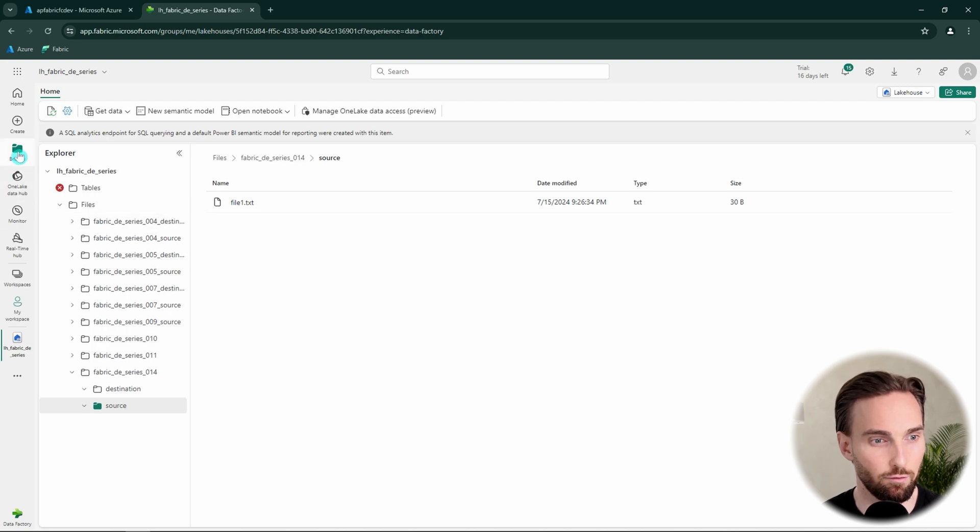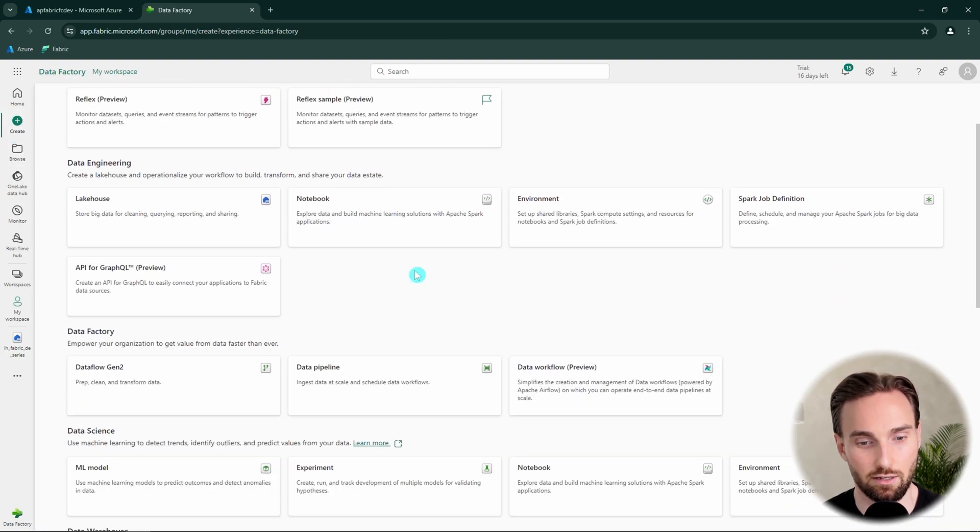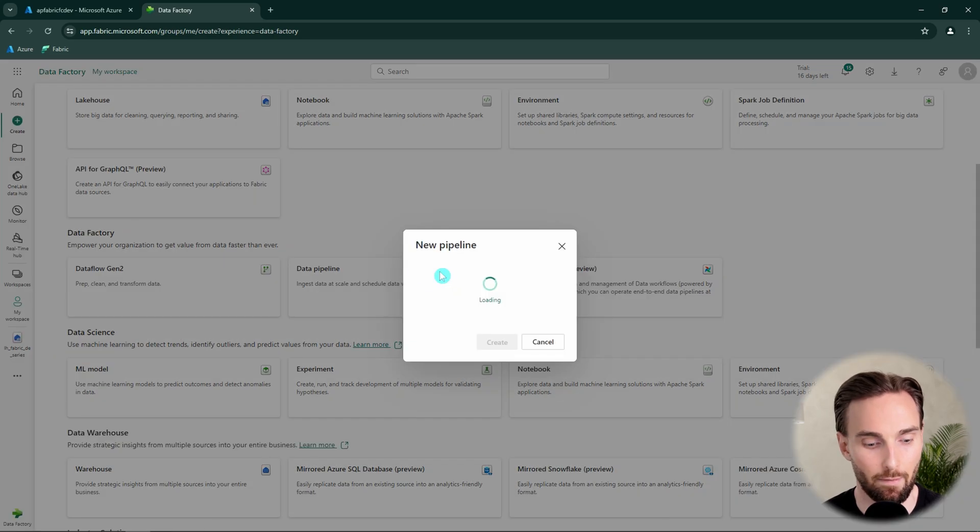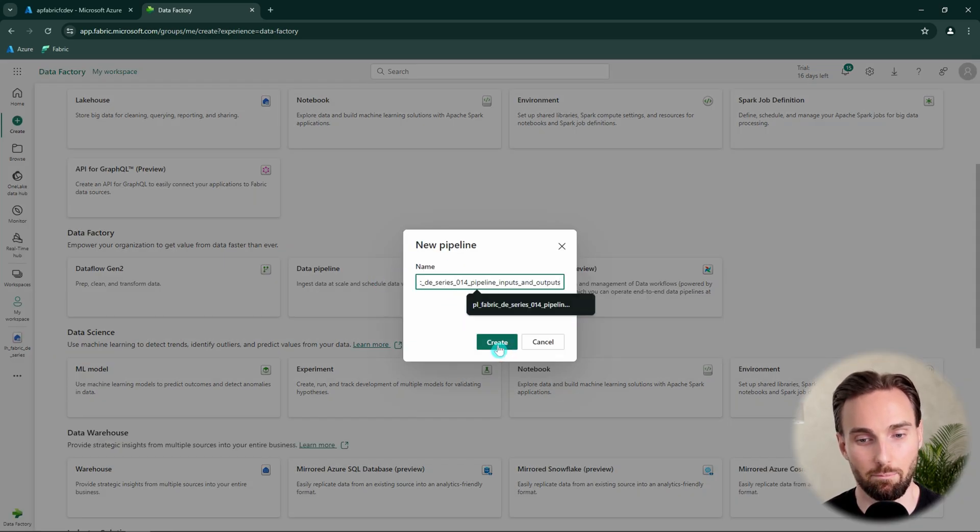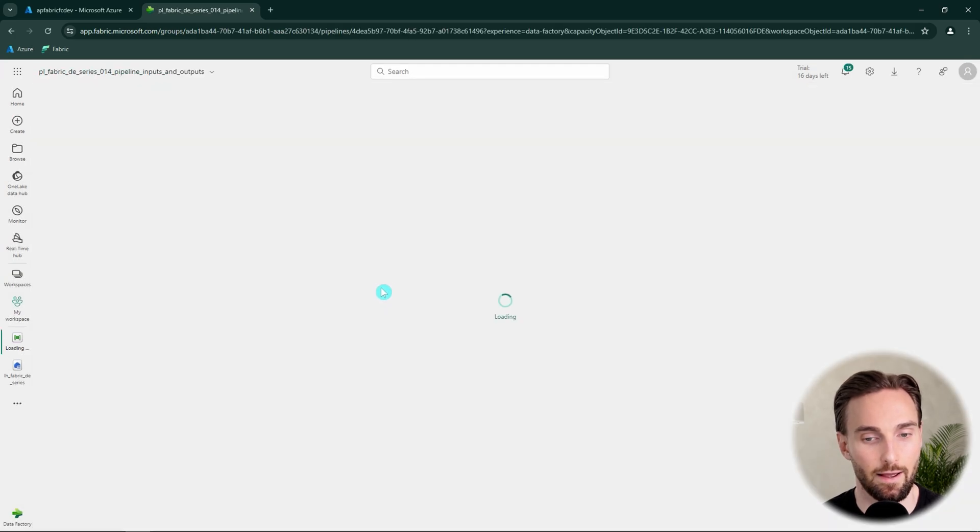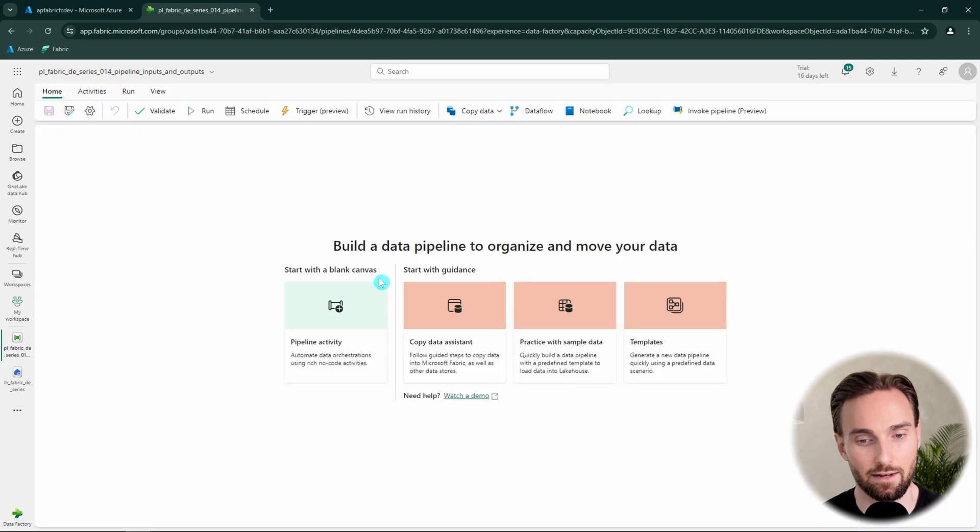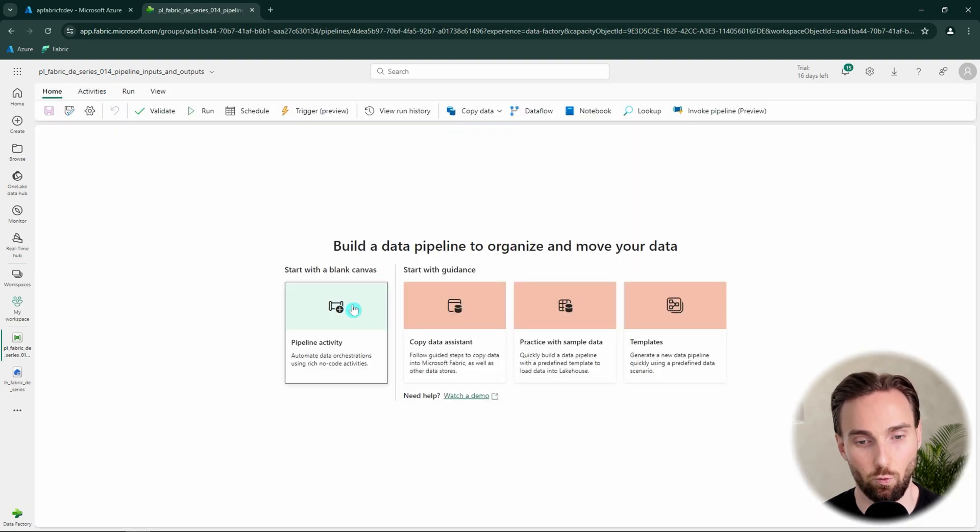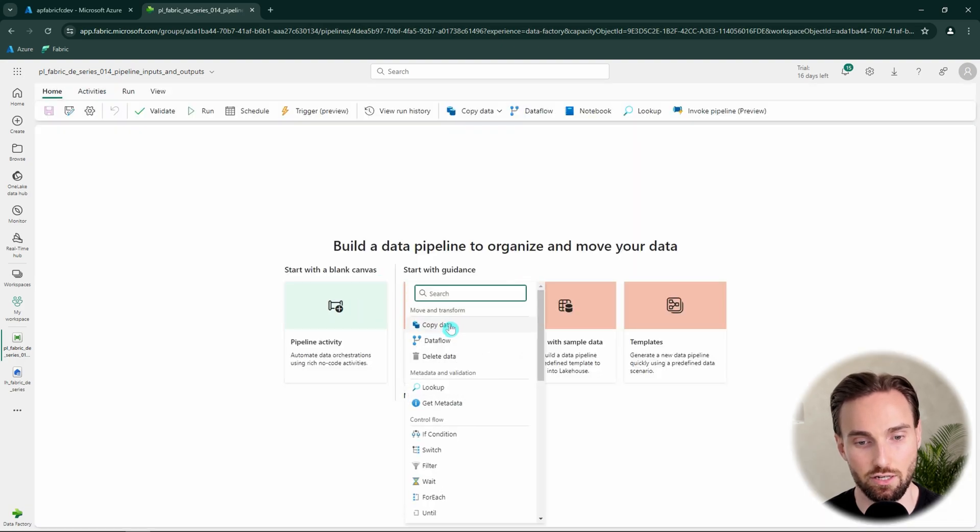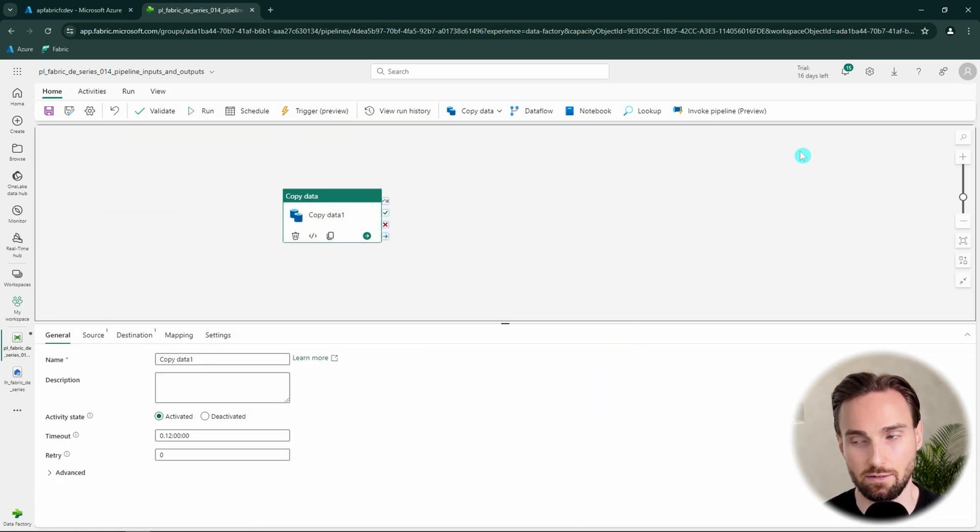But for us to demonstrate those, we have to create a new data pipeline. So let's hit create and let's find data pipeline here. And then we're going to name that data pipeline according to our naming conventions. And after that we are going to start with the blank canvas and we want to add just a copy activity to this canvas.